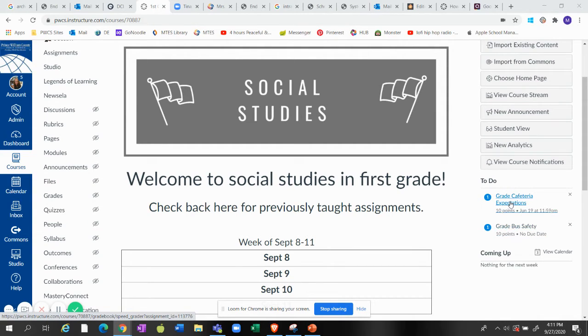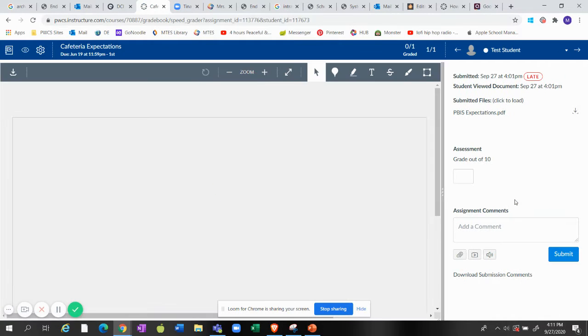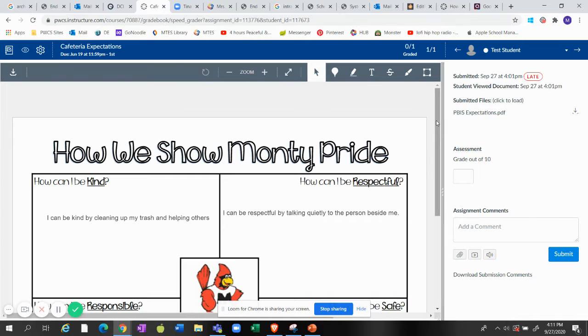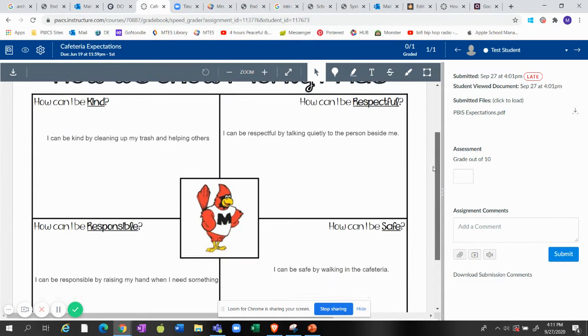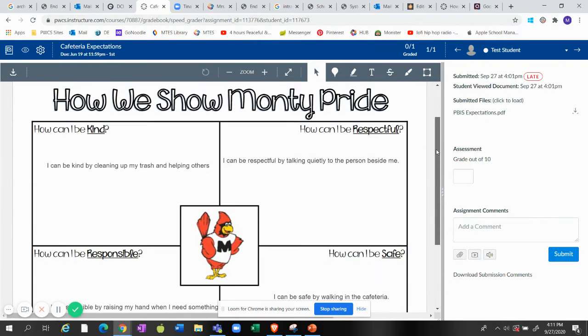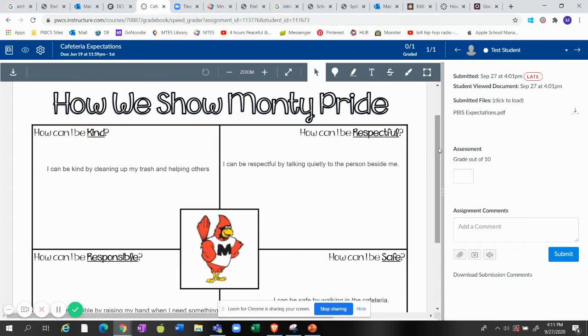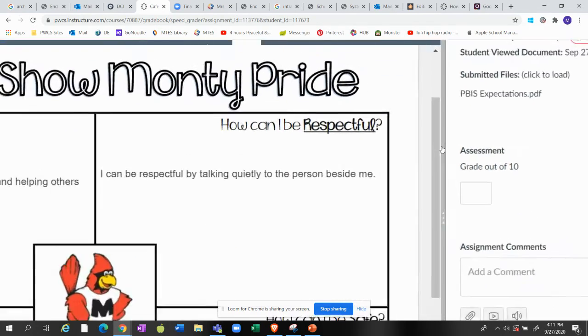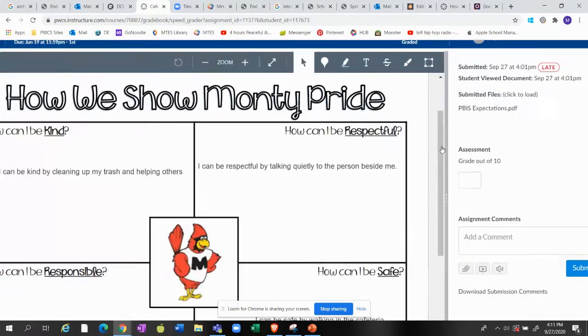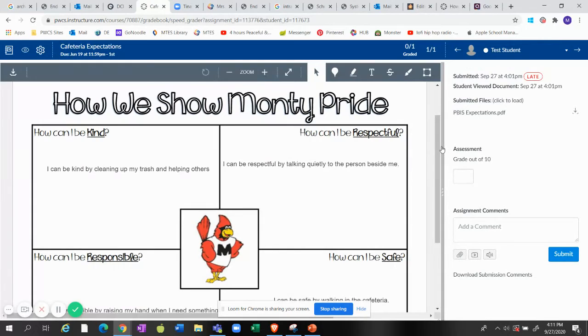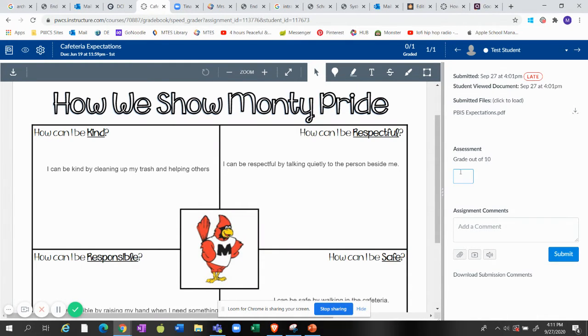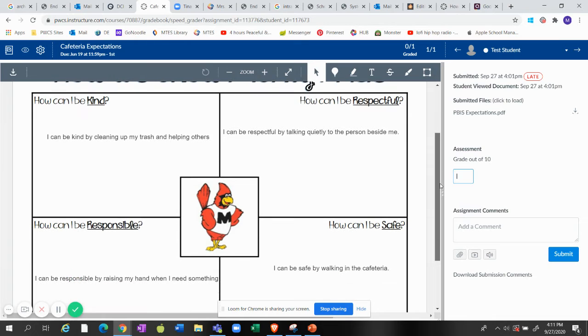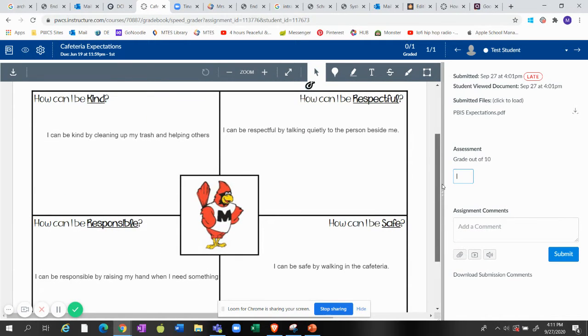So I'll go ahead and grade the cafeteria expectations. Okay, here it is. My student typed into the PDF using the tool that I've shown many of you. It is out of 10 points. I set that up when I created the assignment.